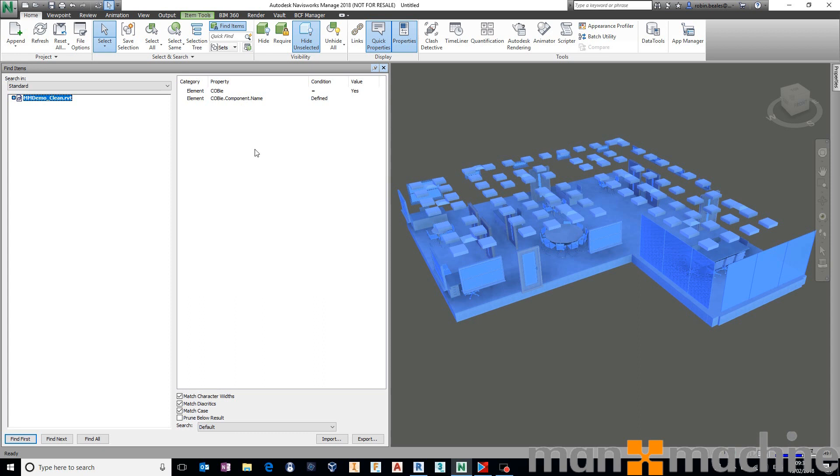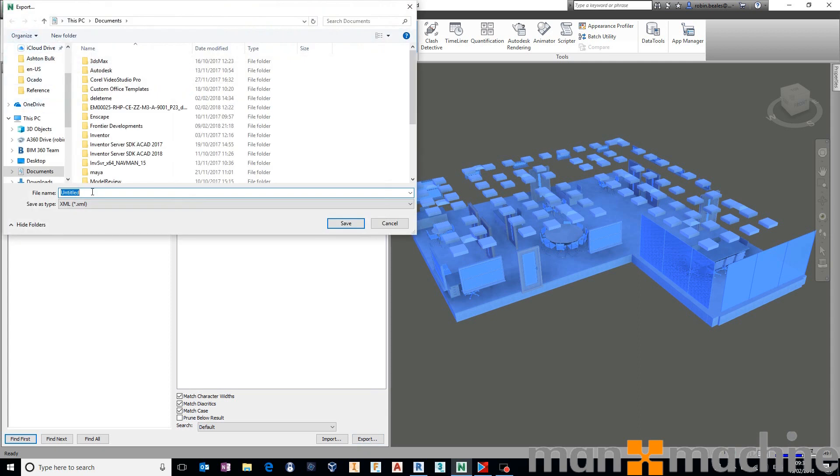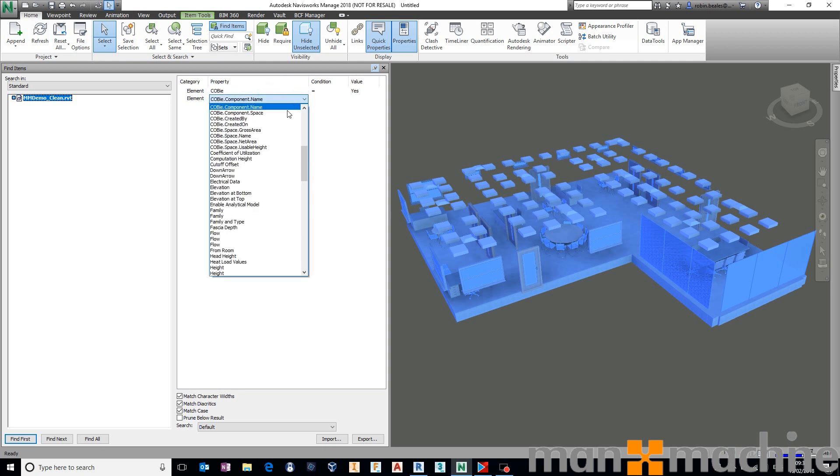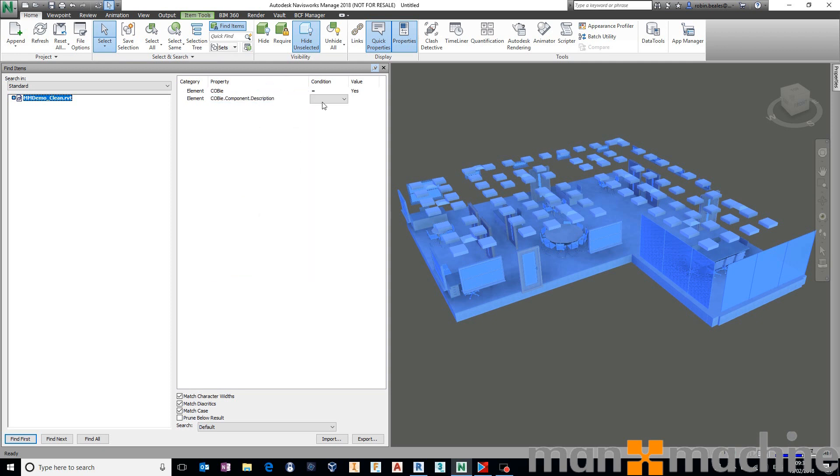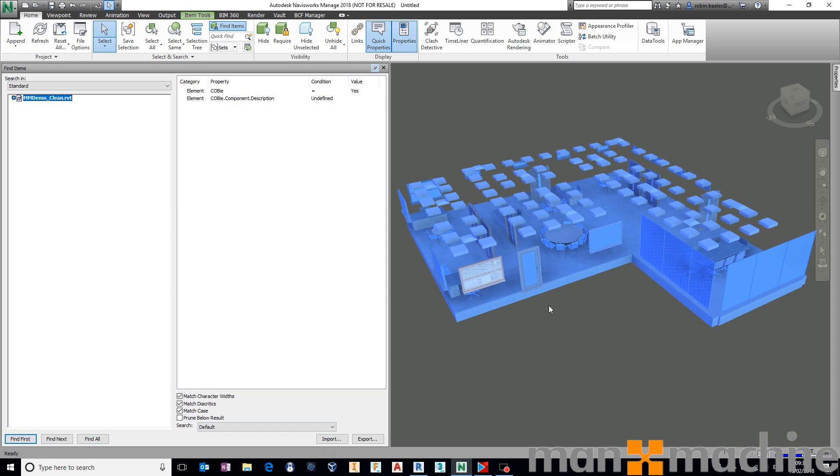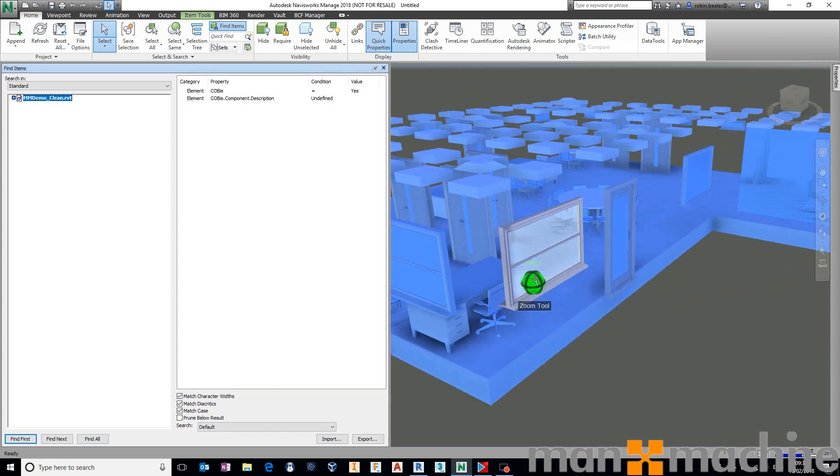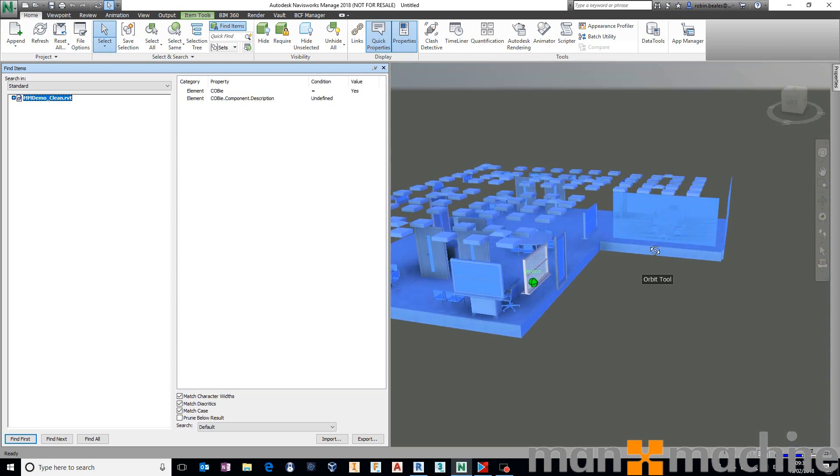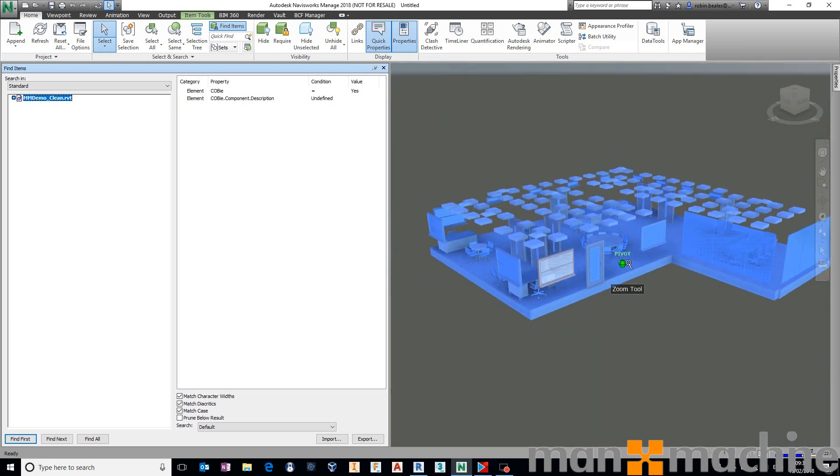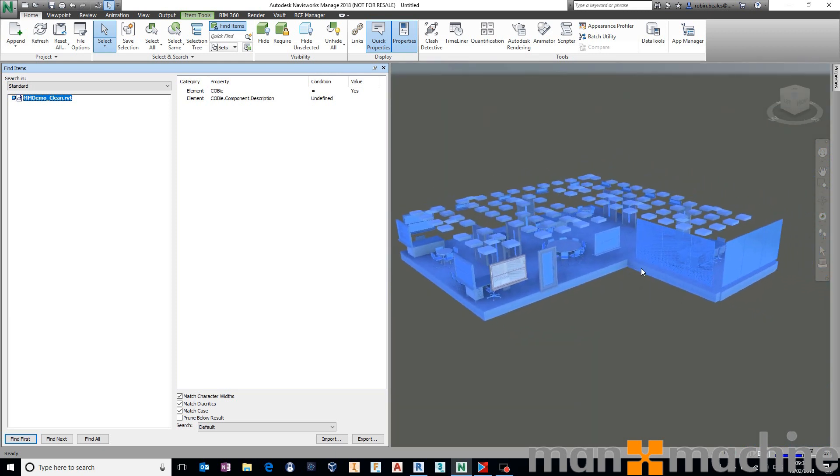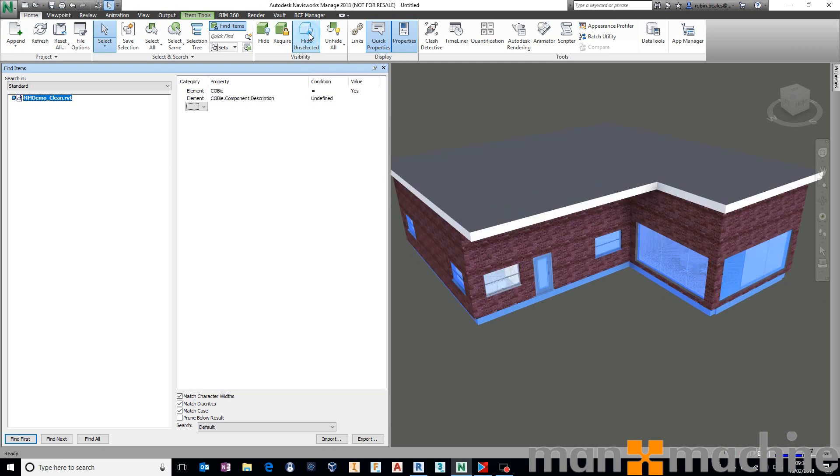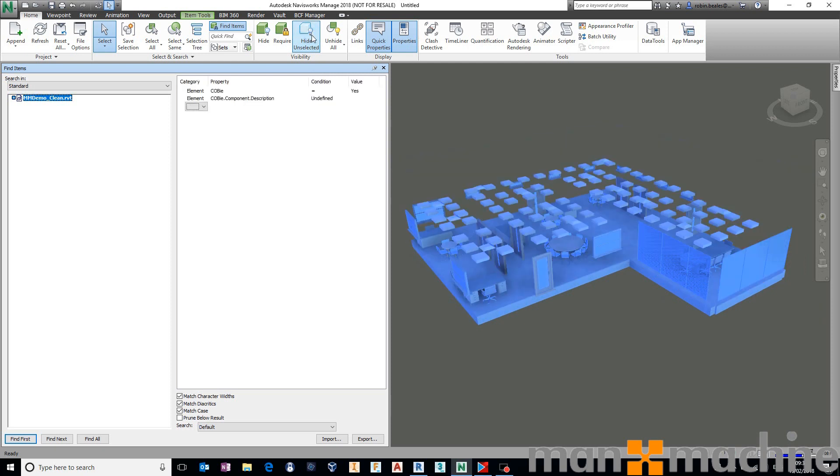If I flip this around now, again, remember to export those out so that you can use them at a later date. I could just hit Export, save that somewhere as an XML file. The likelihood is you would have a folder with all of your COBie validation rules in there. From here, I'm just going to switch this around and say, go and show me all of my COBie elements that do not have a component description. So show me everything where it's undefined. Find all. And you'll notice that now all of my assets bar this one window are selected. That means that all of those assets currently selected are incorrect. They do not have a COBie.Component.Description.